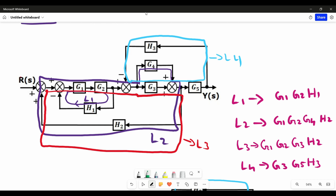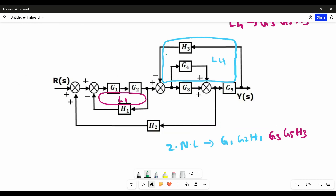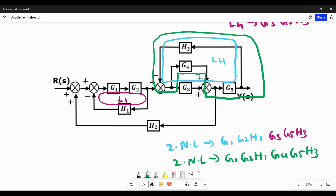Sorry, I forgot another individual loop present in our block diagram — individual loop 5. It starts from a summing point, skips the G3 block, and completes the loop. The blocks in loop 5 are G4, G5 and H3. There are two non-touching loops in this block diagram, and there are no 3 non-touching loops. The 2 non-touching loop pairs are loop 1 with loop 5, and loop 1 with loop 4.